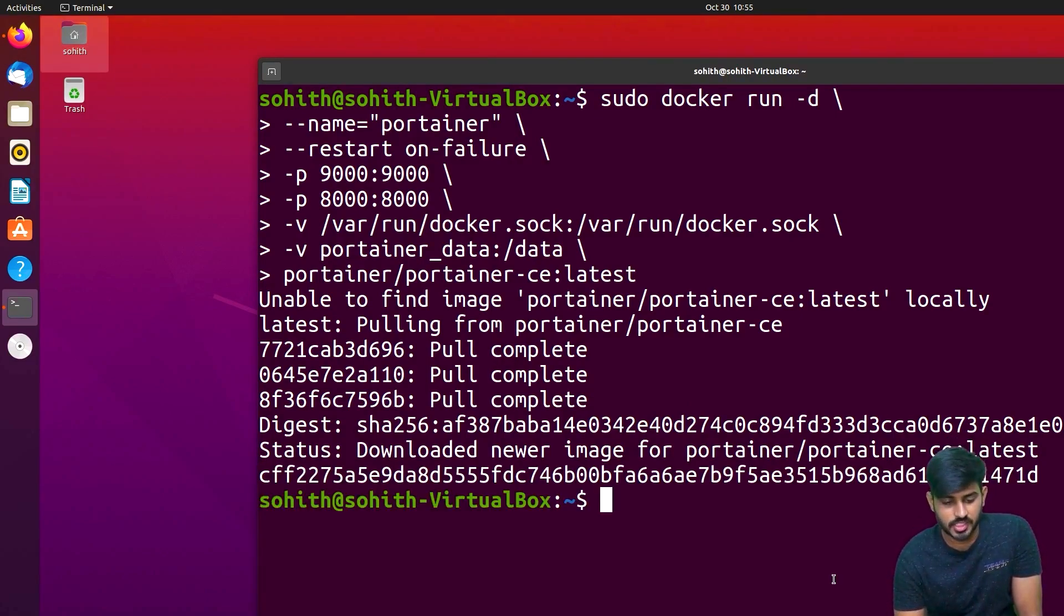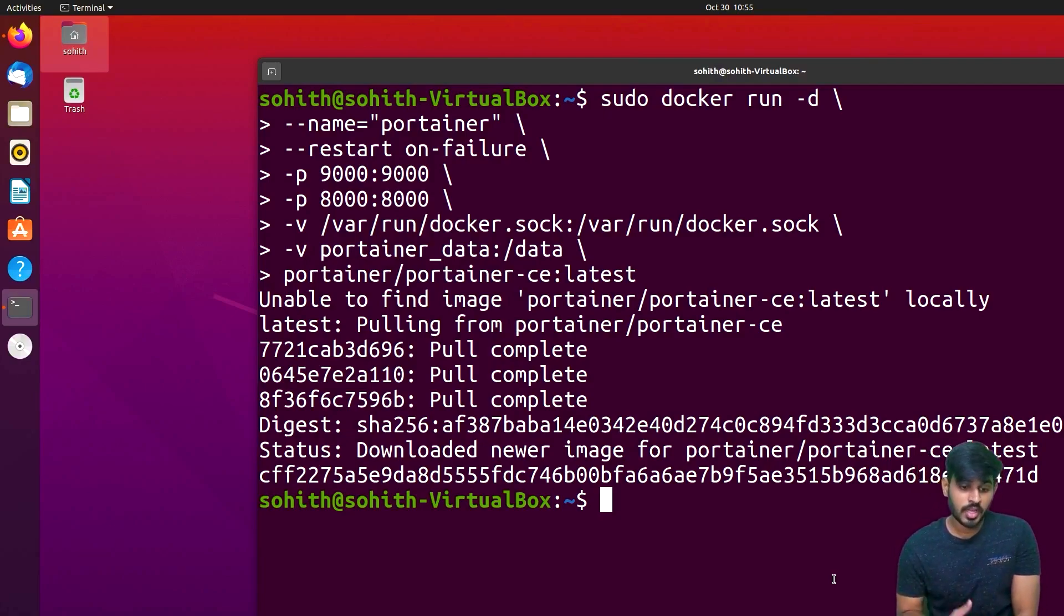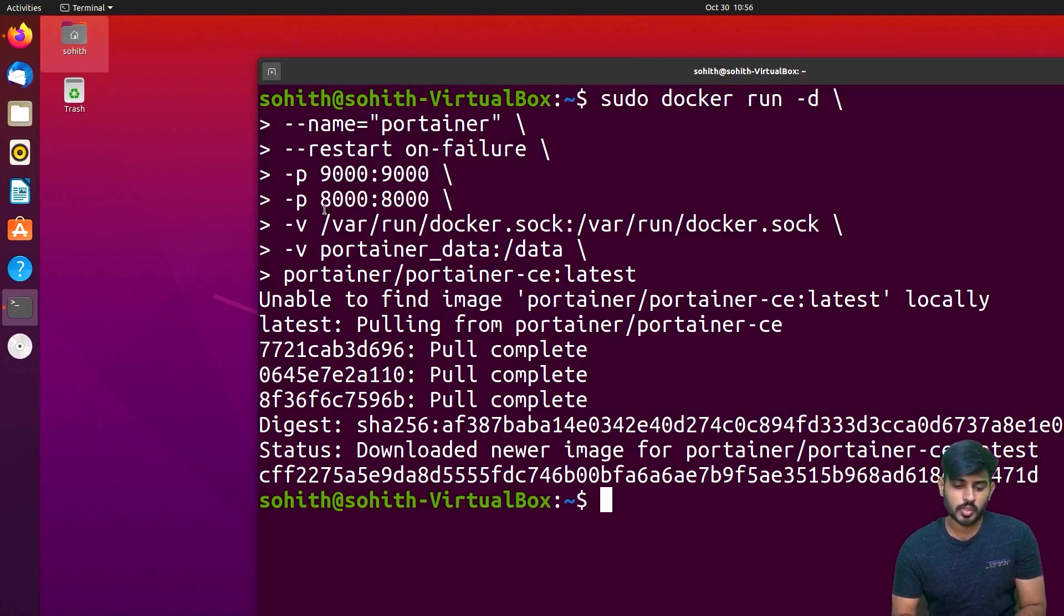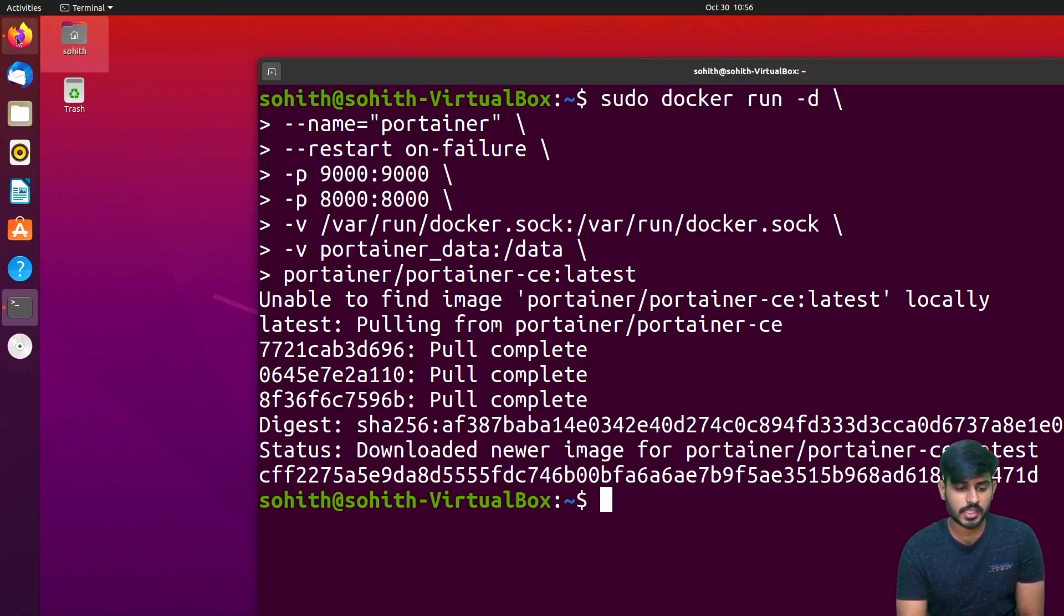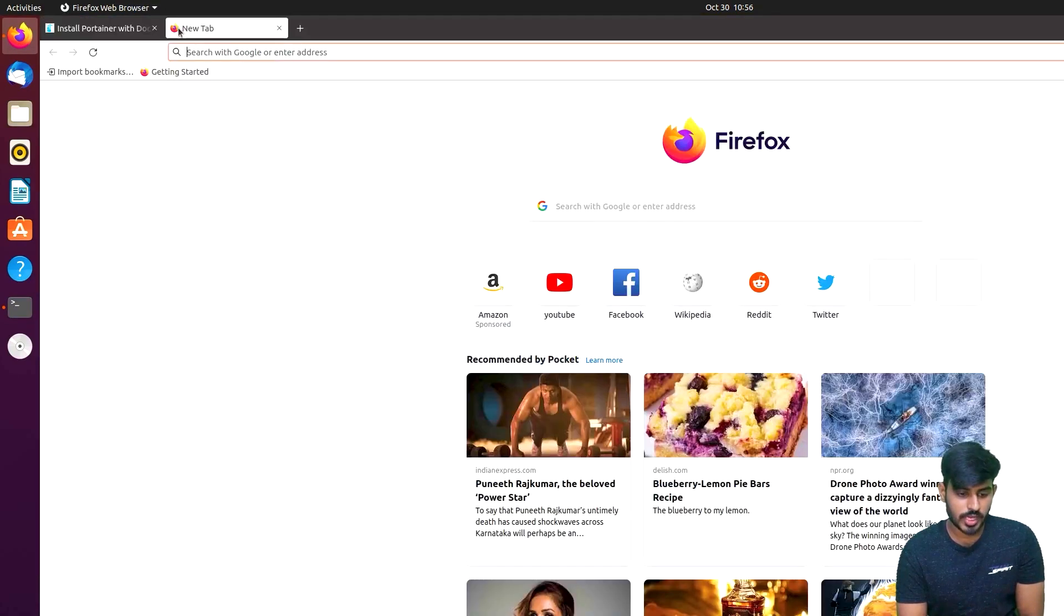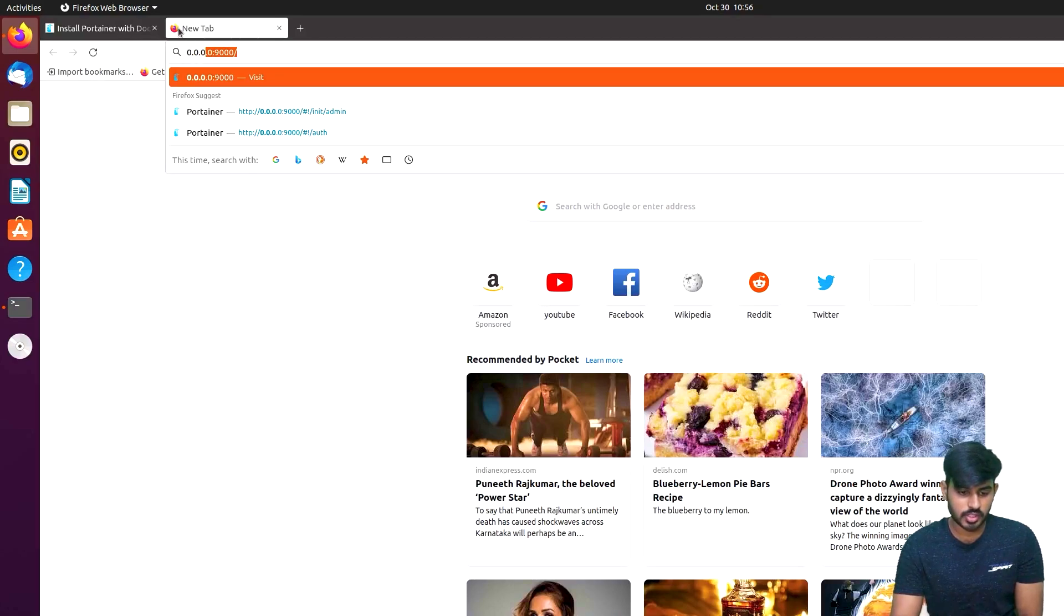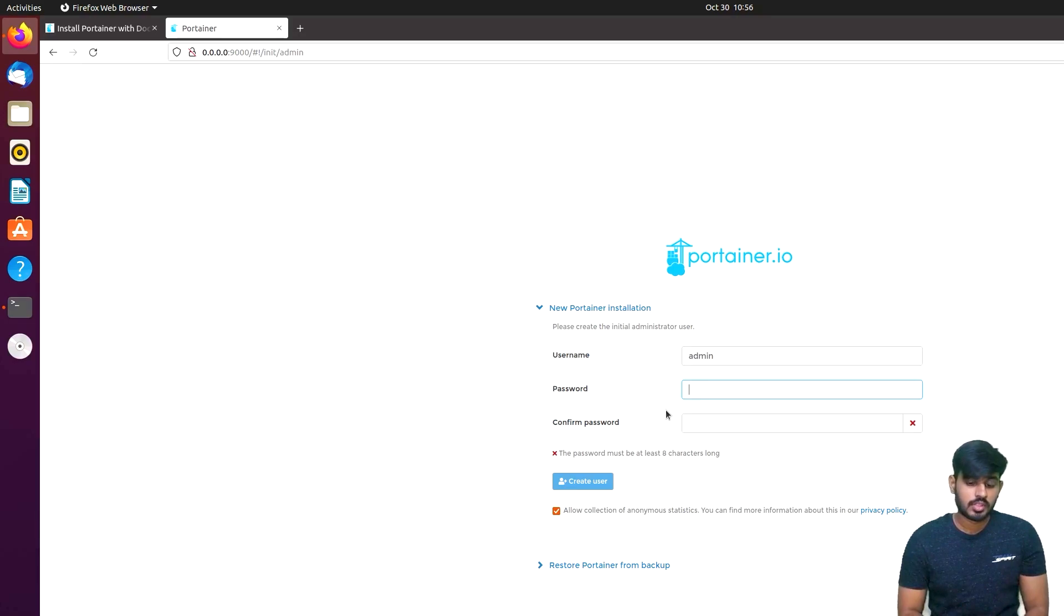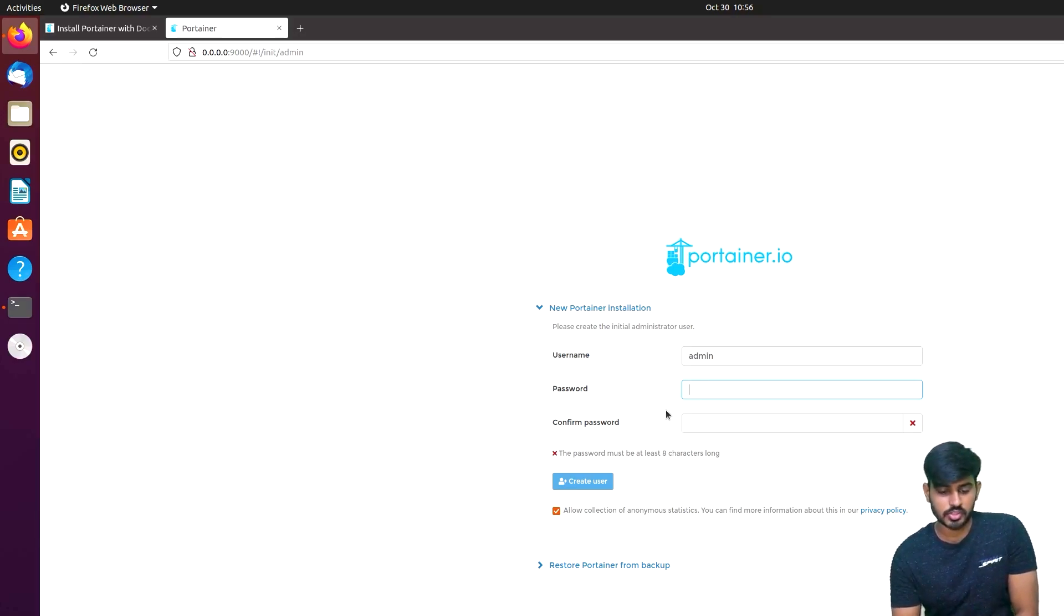I will show you this dashboard here. We need to know that we will access the ports, port 9000 and 8000. These two ports will be used to access this dashboard. Open the browser and open a new tab. Type the IP address, 0.0.0.0, and then the port number. You will see a login page where you can enter username and password.